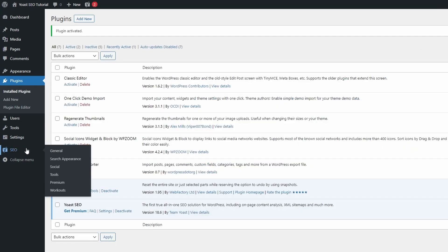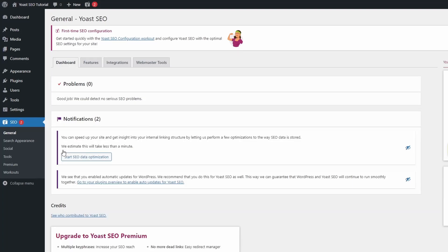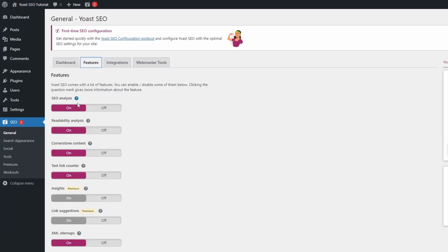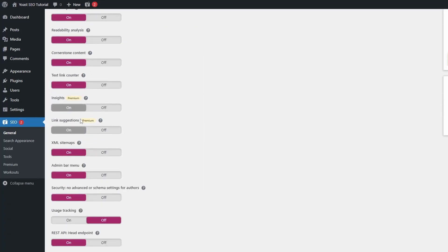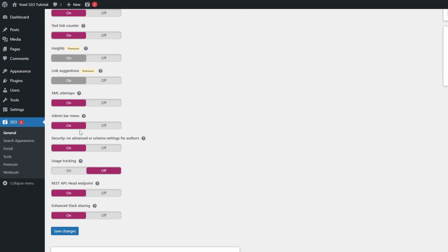I will start with the general page. In the Features tab, you can leave all the options on, maybe with the exception of Usage Tracking and the REST API endpoint.